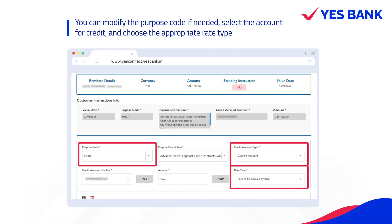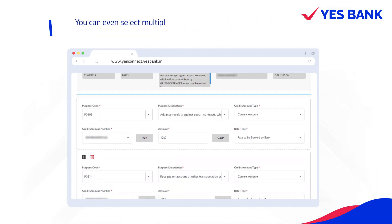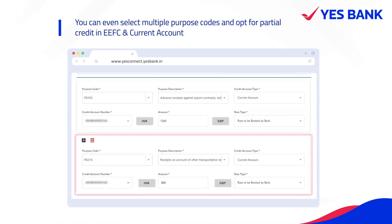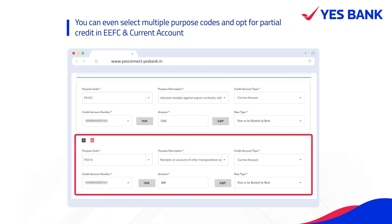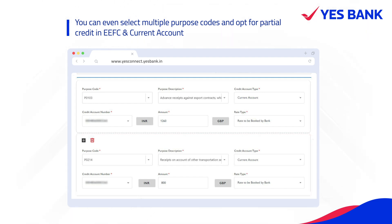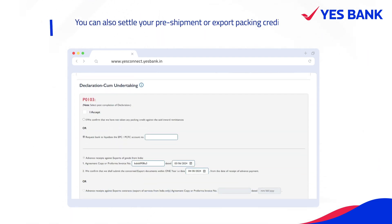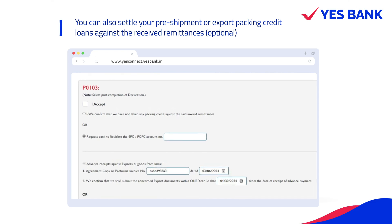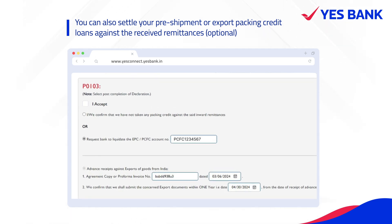Select the account for credit and choose the appropriate rate type. You can even select multiple Purpose Codes and opt for partial credit in EEFC and current account. You also have the option to settle your pre-shipment or export packing credit loans against the received remittances.